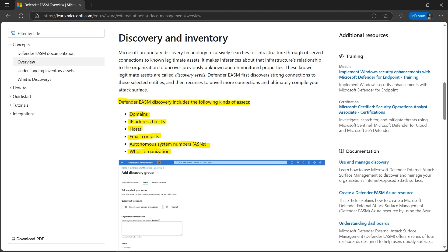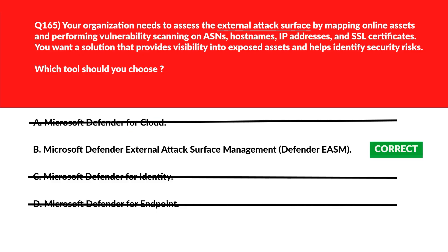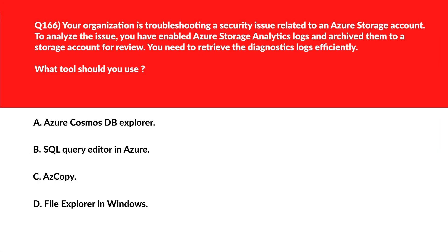The official documentation confirms that Defender EASM discovery includes the following asset types: domains, IP addresses, hosts, email, autonomous system numbers (ASNs), and WHOIS organizations. So option B is the right choice.